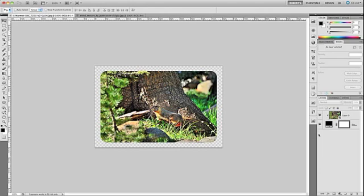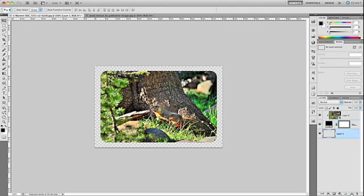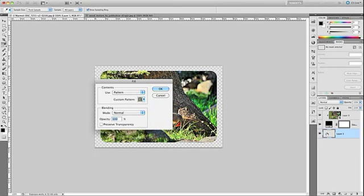For starters I'm going to select the bottommost layer and I'm going to add a new layer. So I'm going to hold down Command on a Mac, Control on Windows and I'm going to click on the Add a New Layer icon and because I had Command or Control down that place that layer at the bottom of the layer stack. So now with our new layer I want to open the Fill dialog box. So I'm going to use a keyboard shortcut, Shift-Delete on a Mac or Shift-Backspace on Windows.